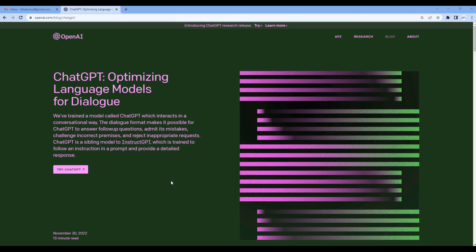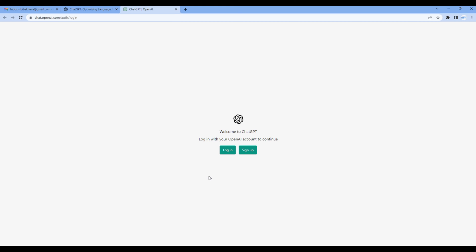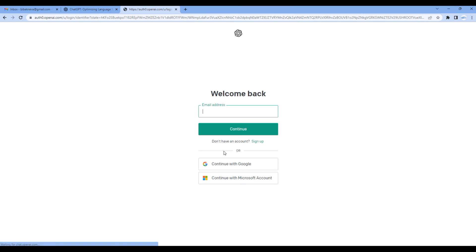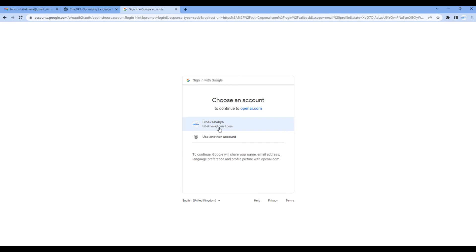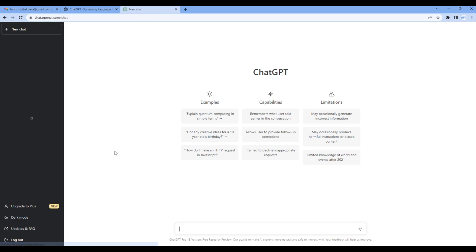Then click on this button called Try ChatGPT. If you are a new user you can click on the sign up button. If you are the existing one, click on login. I want to log in using my Gmail account, so click continue with Google. You can choose your account, and this is the landing page of ChatGPT.